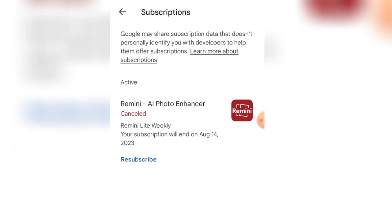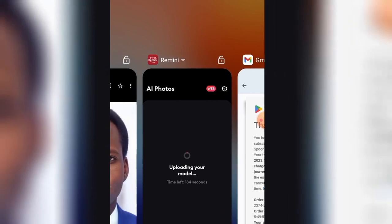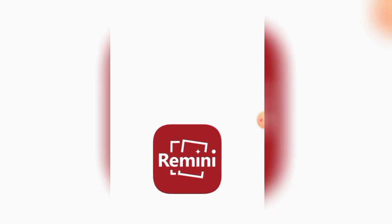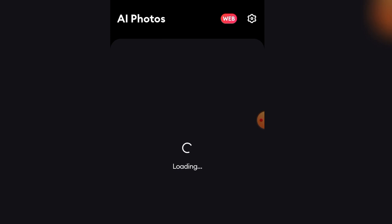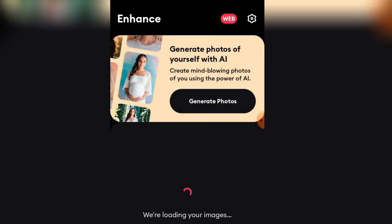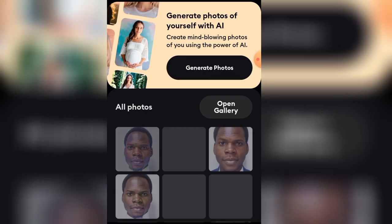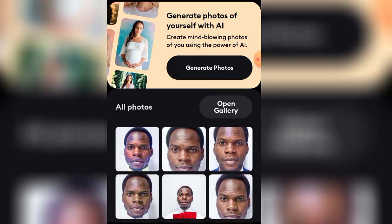So guys, this is how you can use this application to generate AI photos of yourself, your friends, and family — and get it for free. Please don't forget to subscribe to my YouTube channel. If you have any questions, ask in the comment section and I'll be glad to answer. I look forward to seeing you in the next video. Thank you so much — I'm Denadio Boy and I love you, take care!